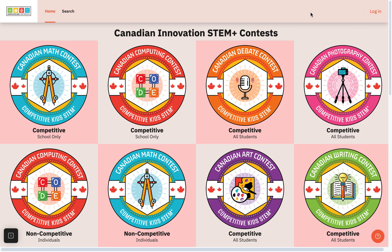Hello, teachers. I'm Yogesh Kumar from Competitive Kids S10, which is a non-profit organization based in Canada. We provide contests which are free for all kids across the globe. These are beautiful contests in many different areas, as you can see on the screen.